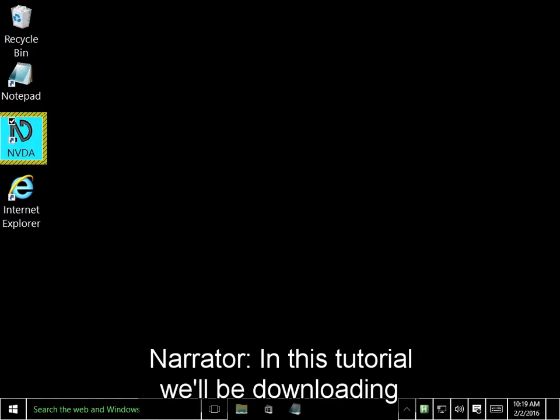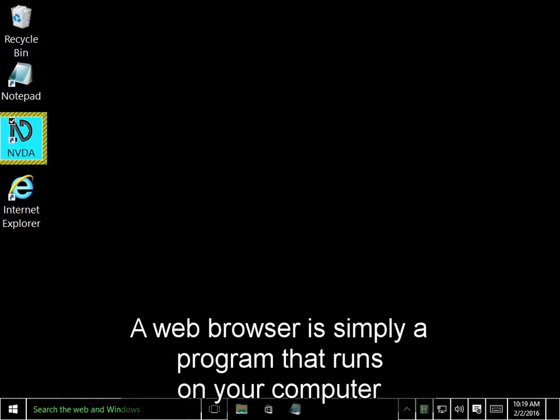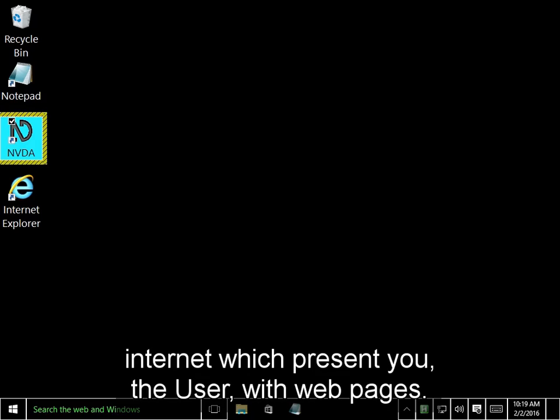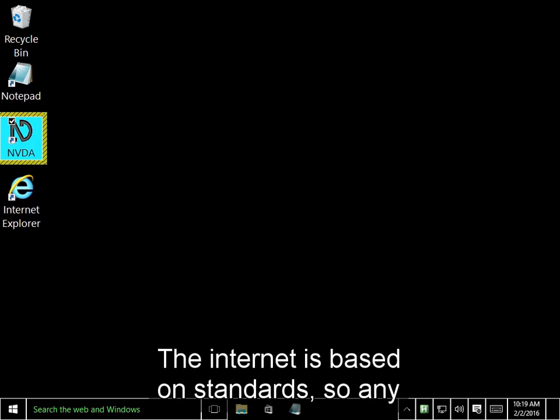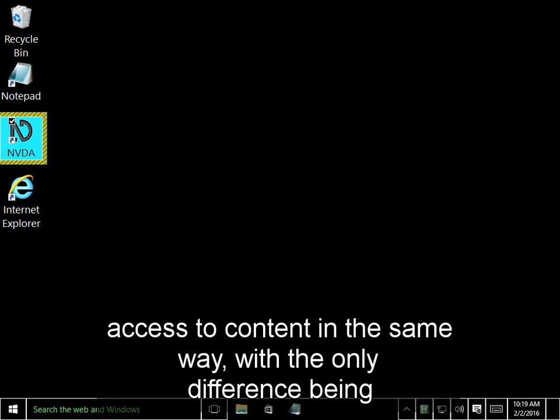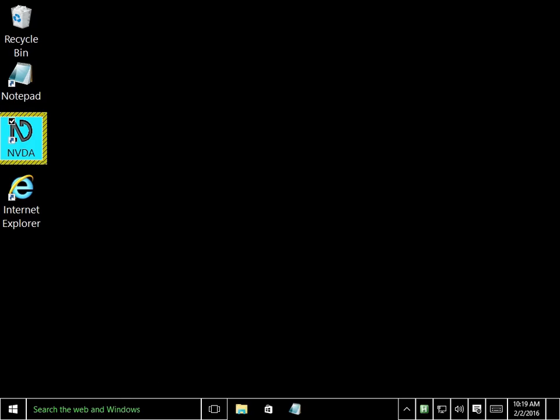In this tutorial, we will be downloading and installing the Mozilla Firefox web browser. A web browser is a program that runs on your computer that is able to communicate with servers on the internet which present you, the user, with web pages. The internet is based on standards, so any compliant web browser should provide access to the content in the same way, with the only difference being peripheral features such as bookmark management.